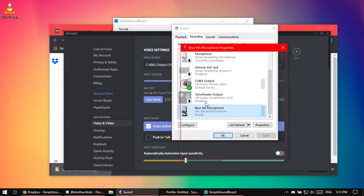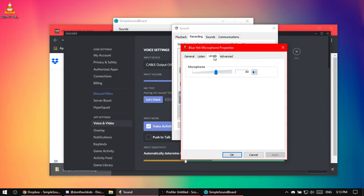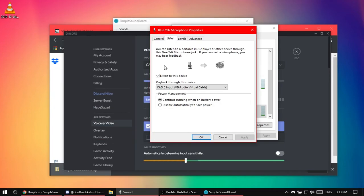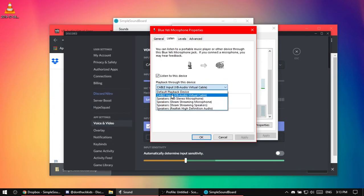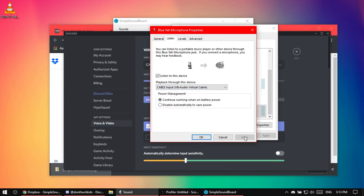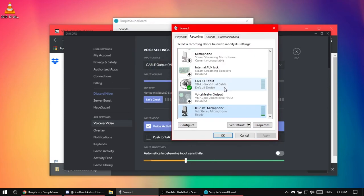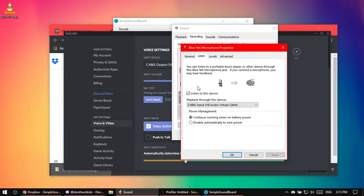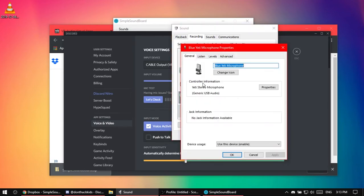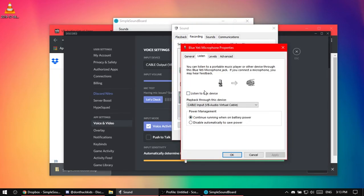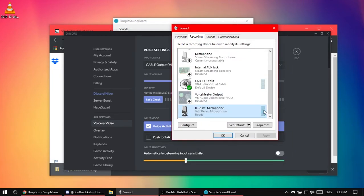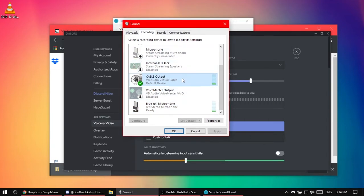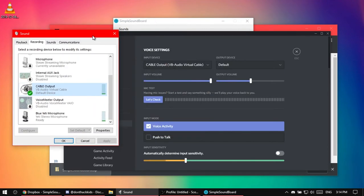Then what you want to do is, if you want them to hear you while you're playing the sounds, like I was doing, you want to go to listen, listen to this device, set that on, and put that to cable input, and then press apply. So right now it's going through both of them. If I uncheck this, you actually couldn't hear me while I was doing that because I have to fix OBS. You couldn't hear me because I unchecked this and it's only listening for this. So you always want to have it like that.